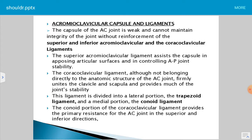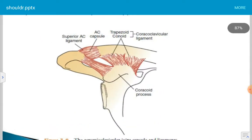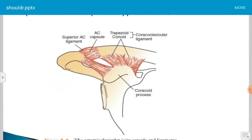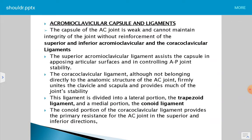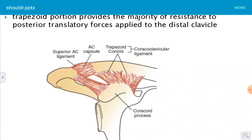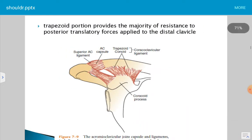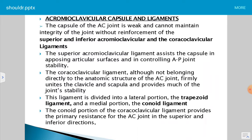The coracoclavicular ligament is not a direct part of the anatomic structure of the acromioclavicular joint, but it firmly connects the scapula to the clavicle and provides much of the joint stability. It is not a direct attachment but articulates with the inferior part of the clavicle and the coracoid process. The ligament is divided into the lateral portion, which is the trapezoidal ligament, and the medial portion, which is the conoid ligament.